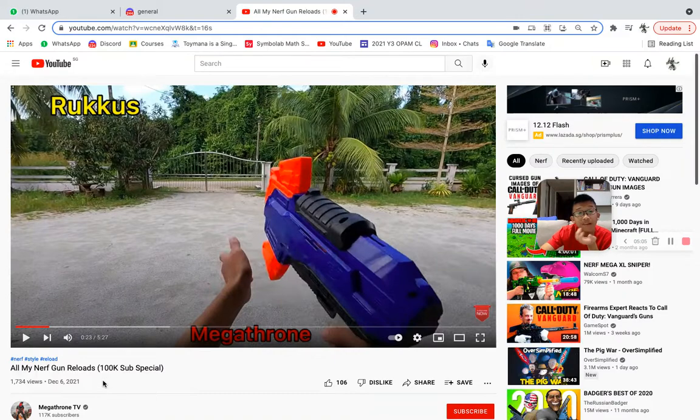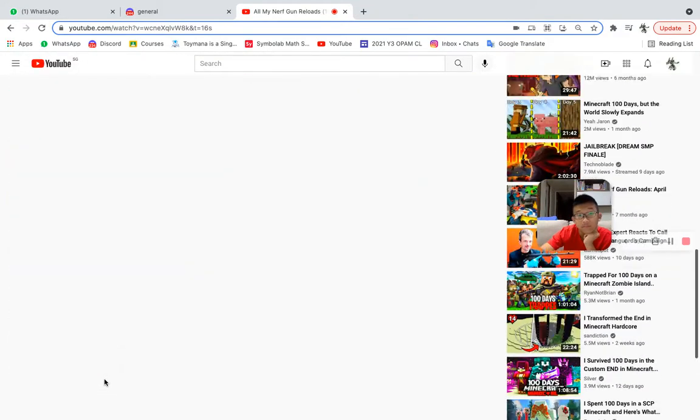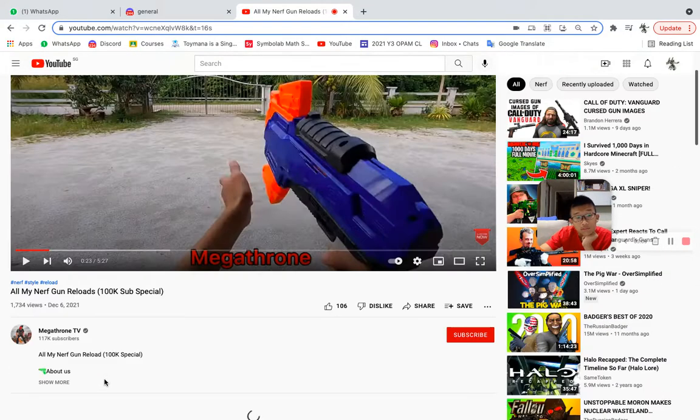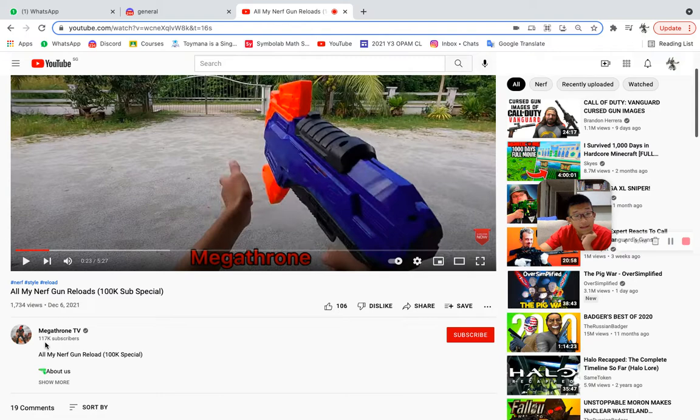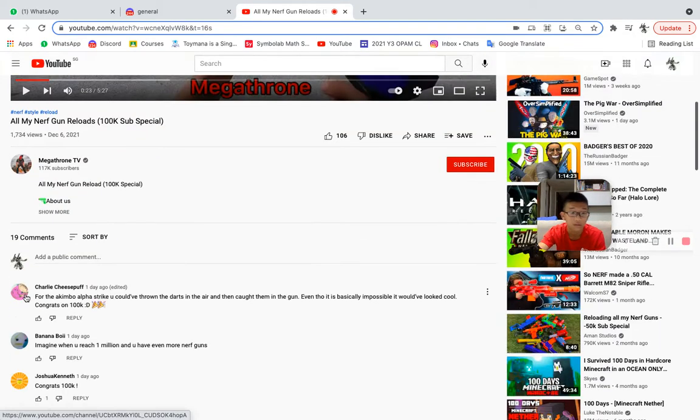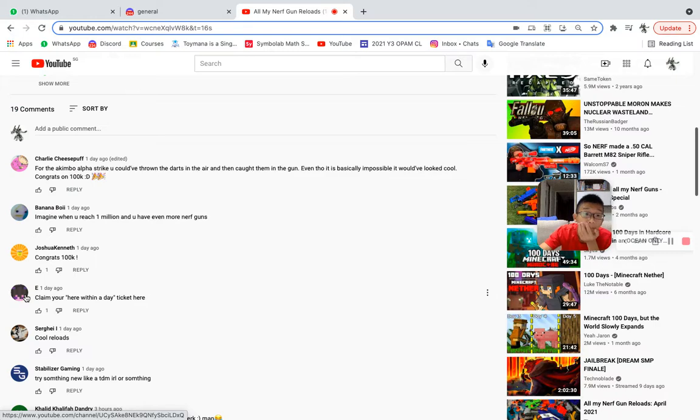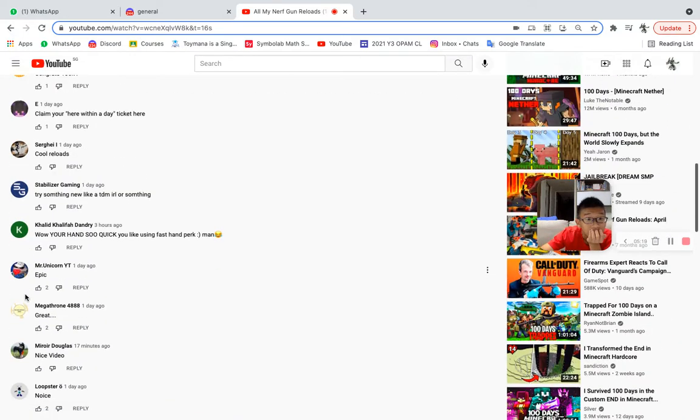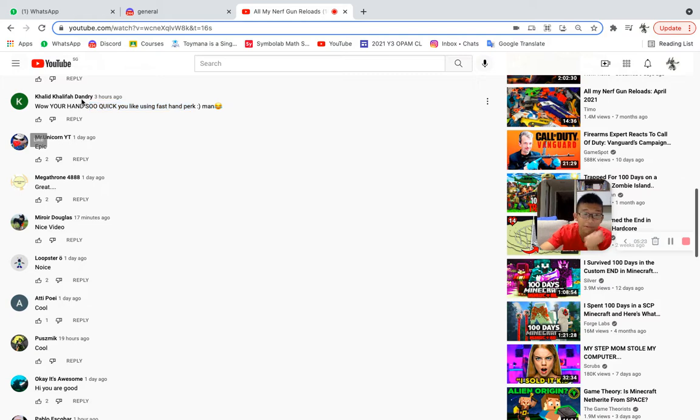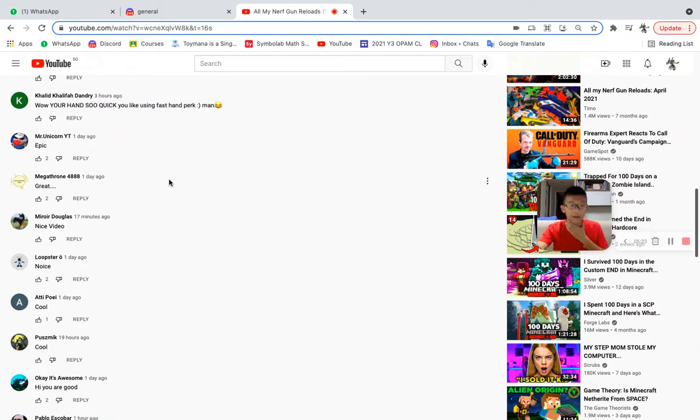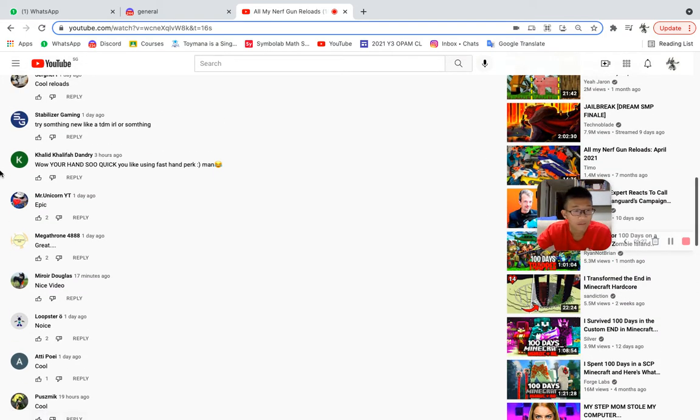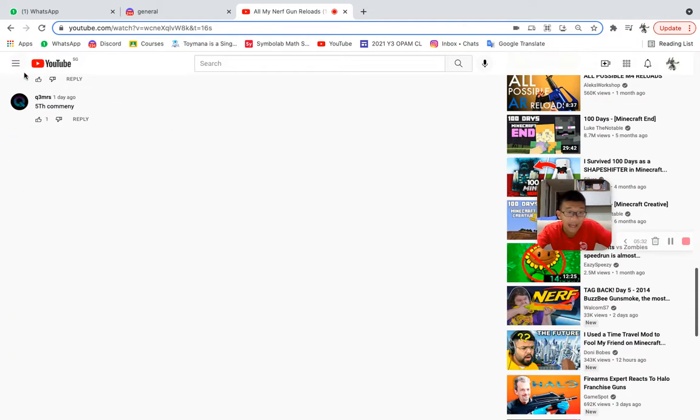Oh, and I just realized this also is 100 sub special. Wonderful. Oh never mind, he has 1.17k. Wow, your hand so quick, you like using slide fast in bug?